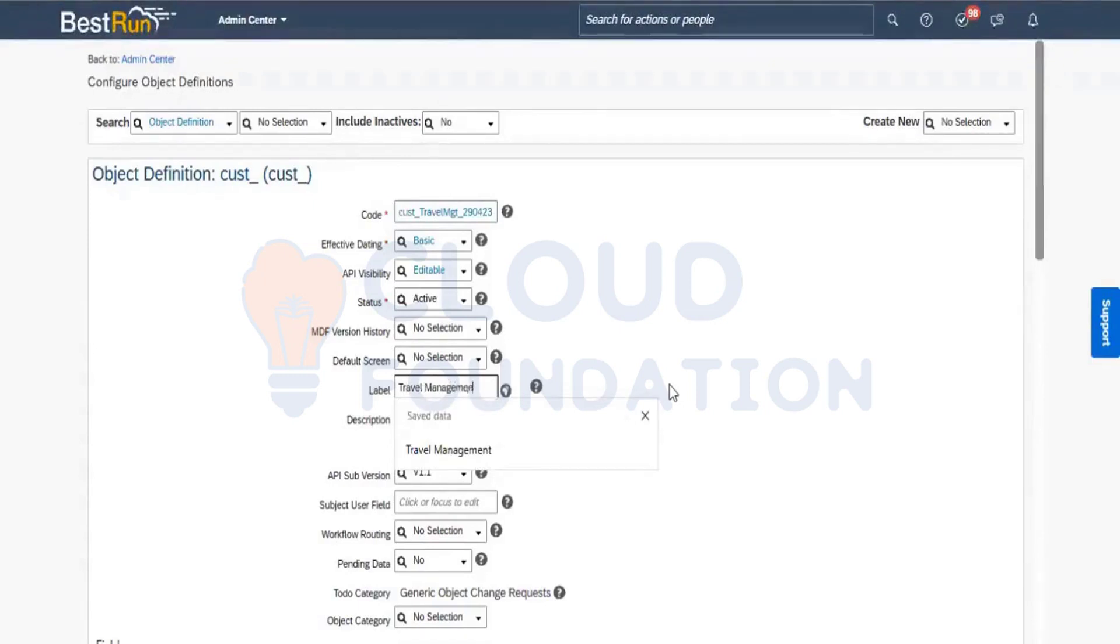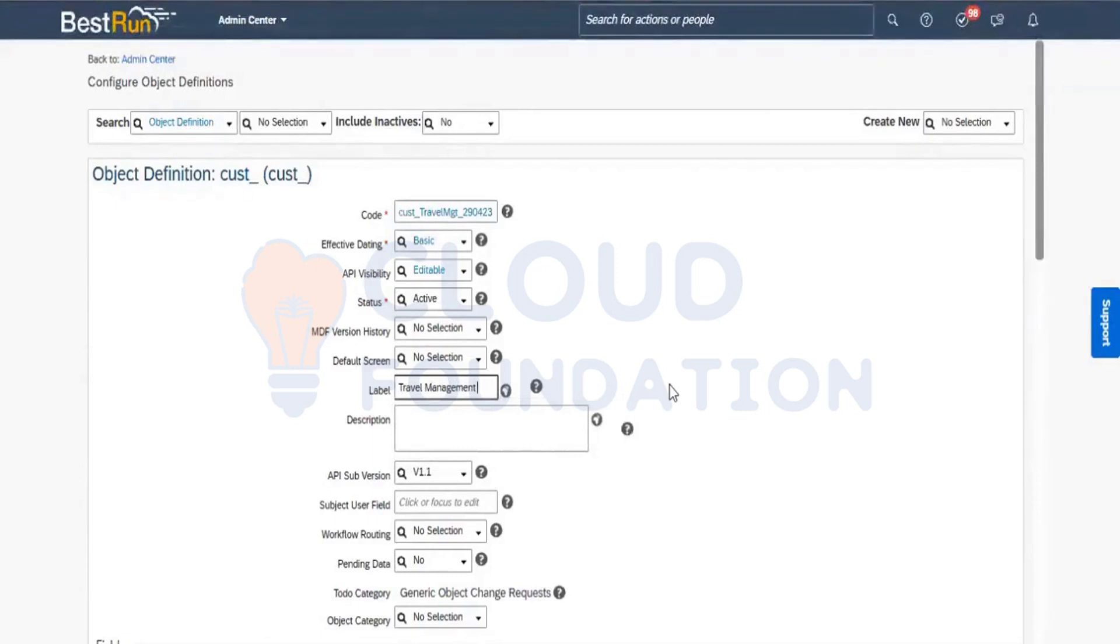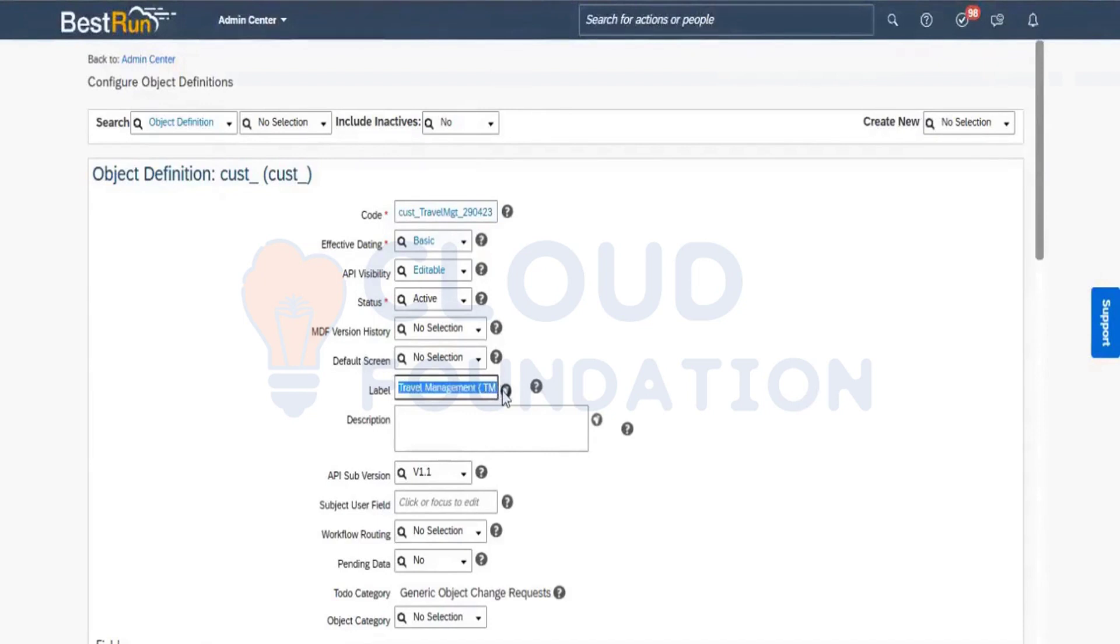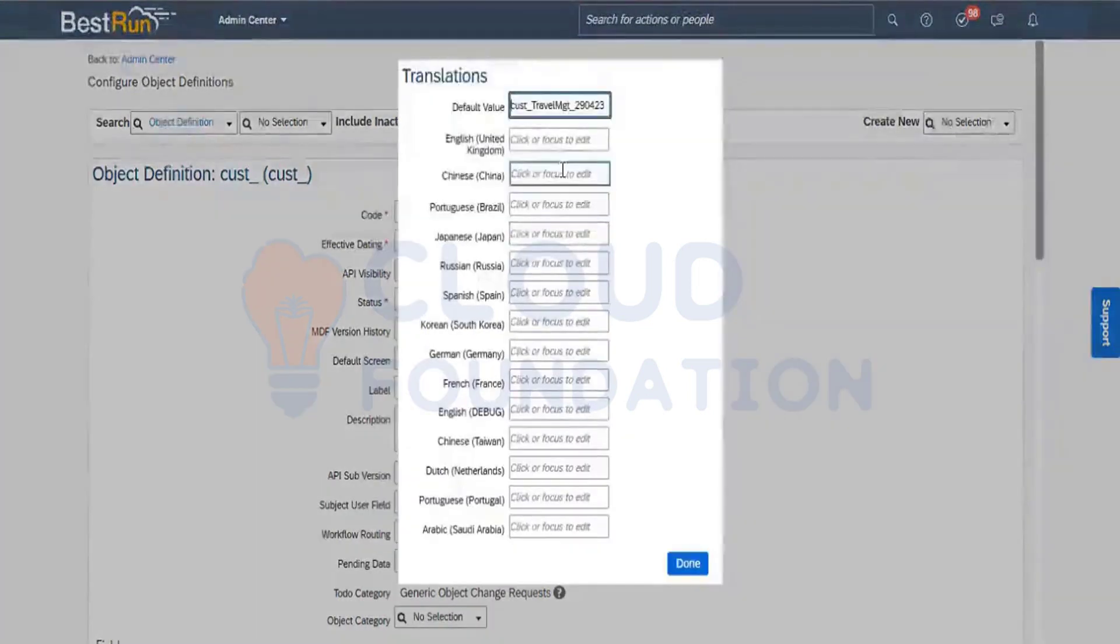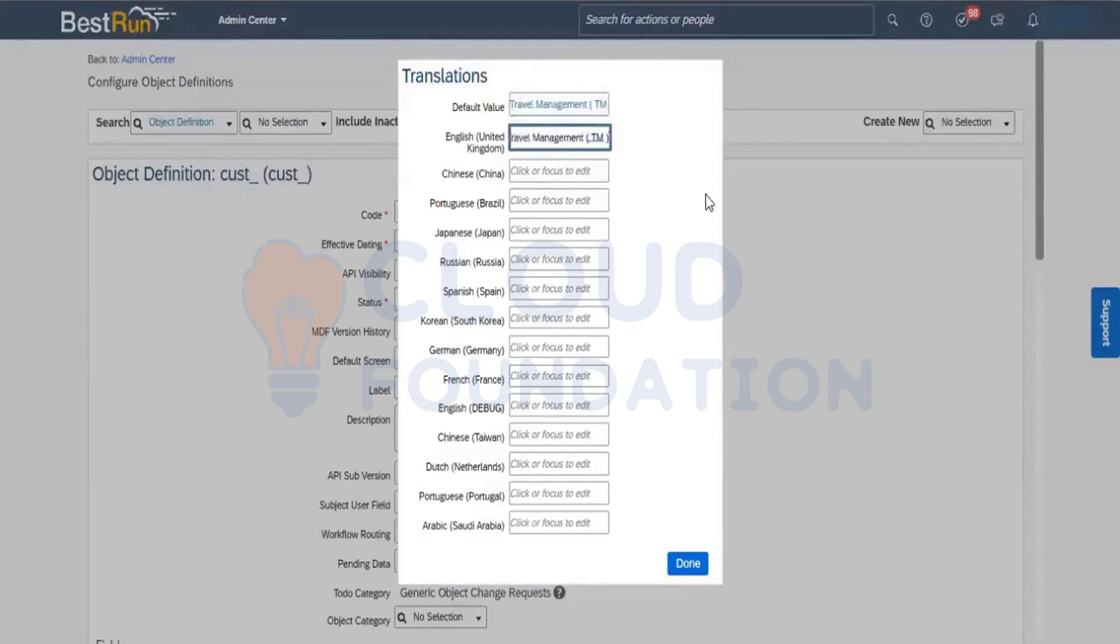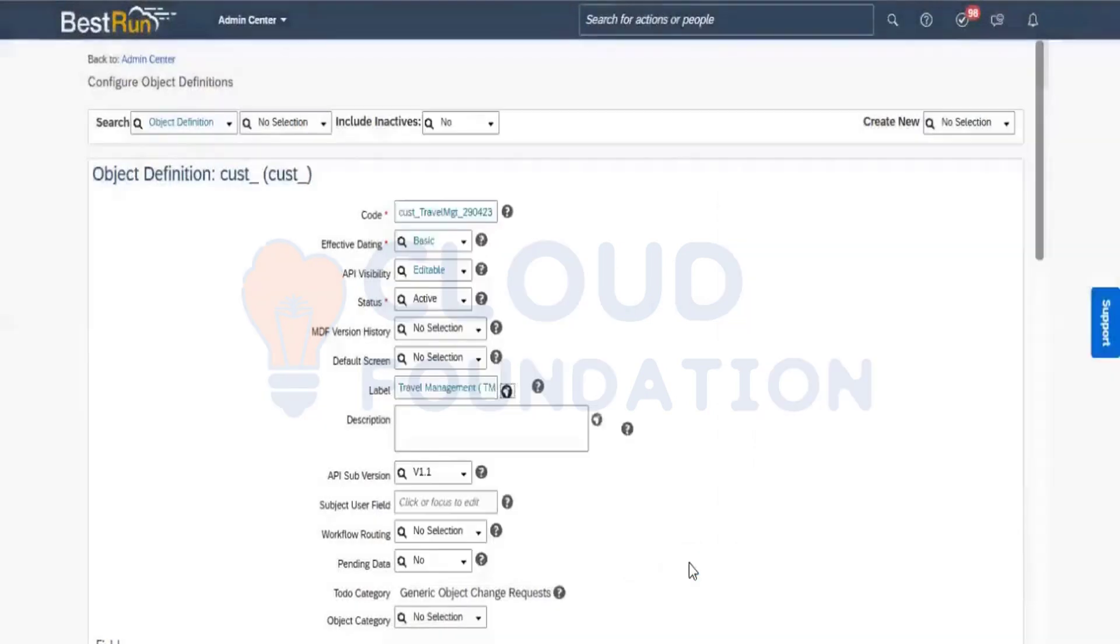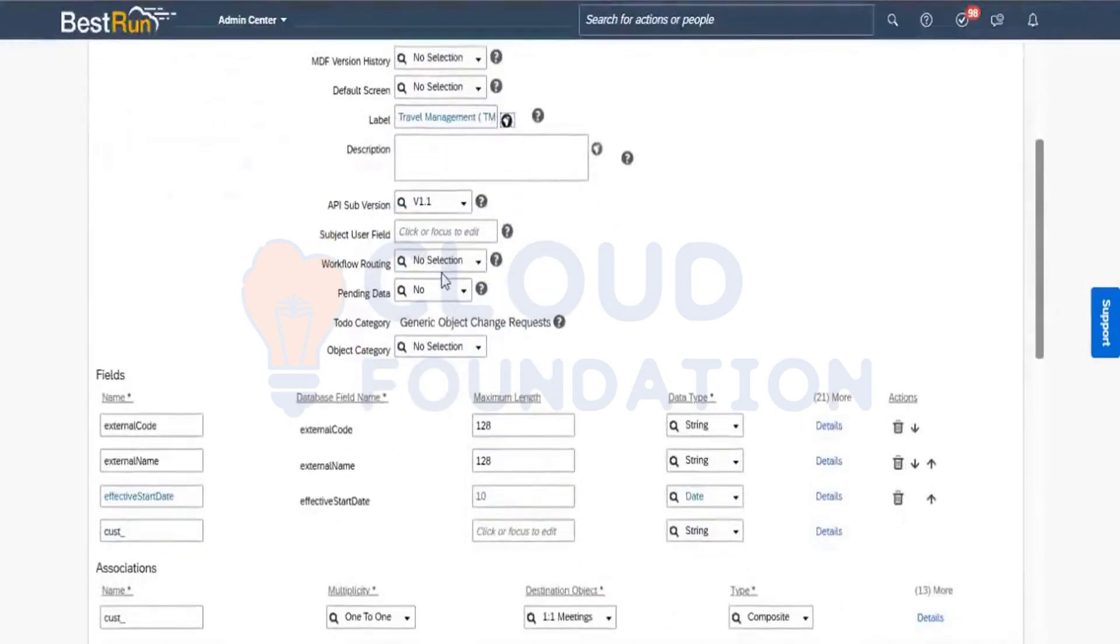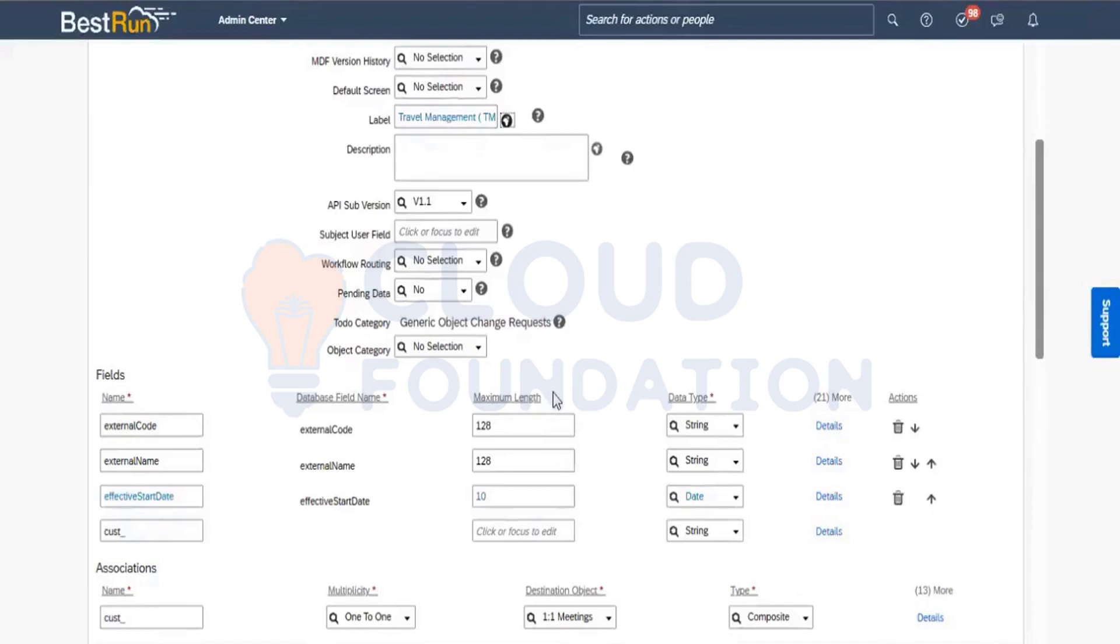Label how the label I want to get. So let me take travel management. This is the label which I am just taking here. So here the default value. Take here this one. And when I scroll down, I'm not using any workflow painting data. External code. When I come to the field, external code.